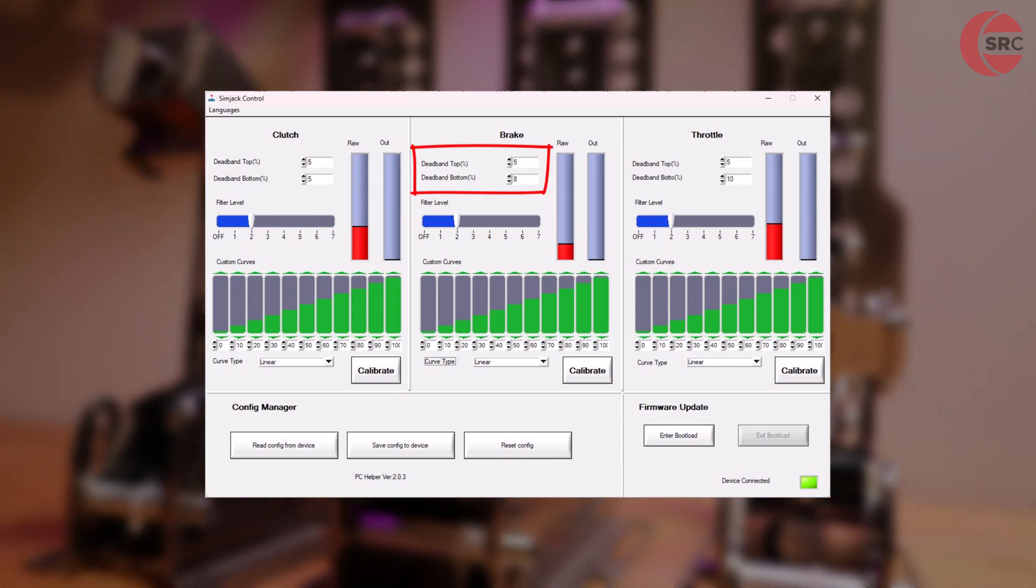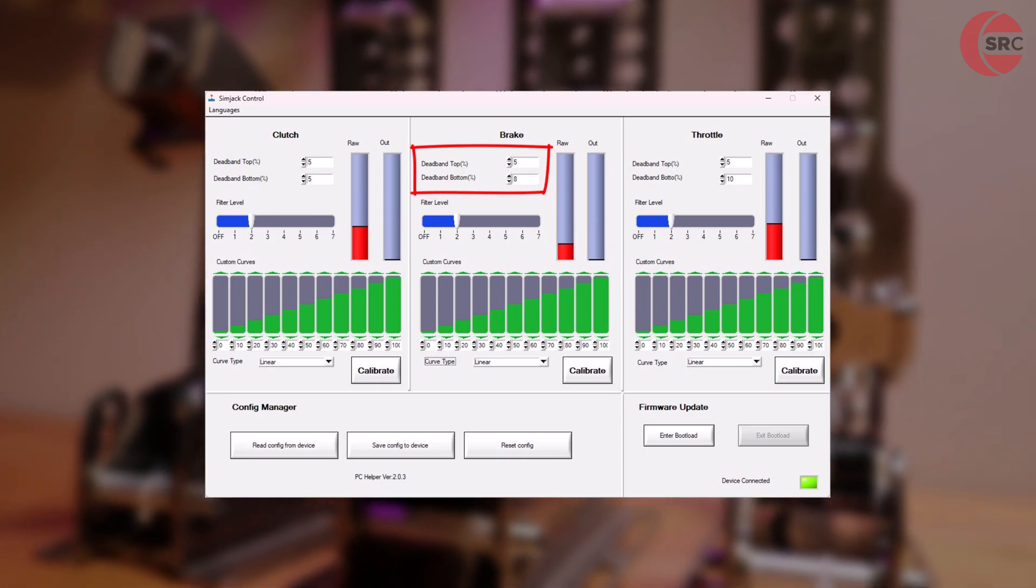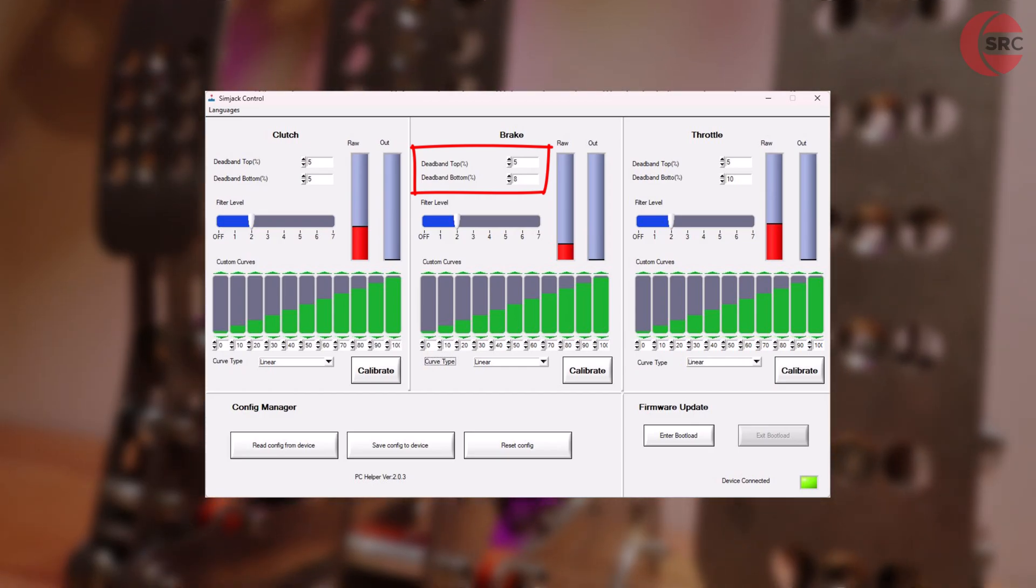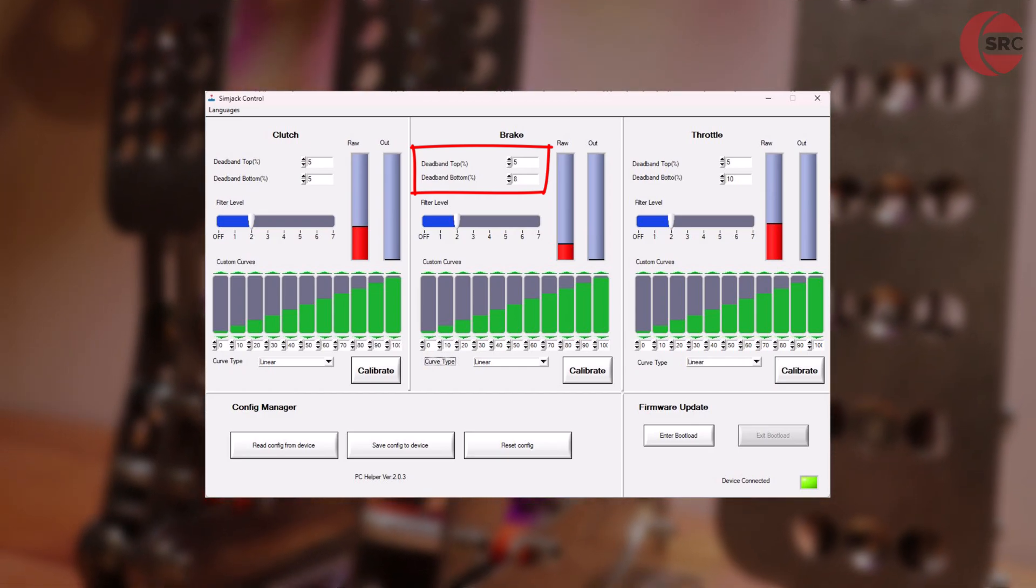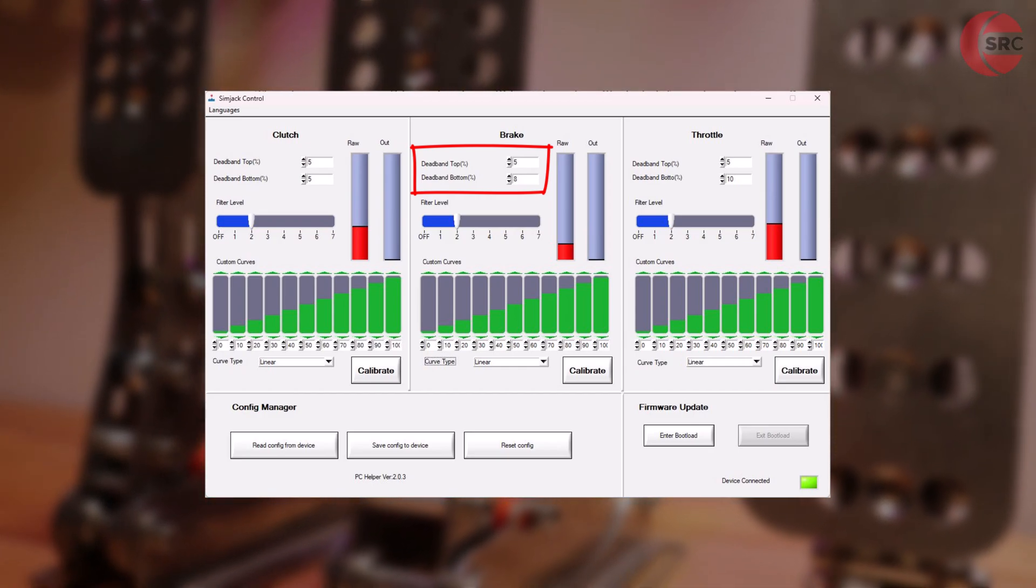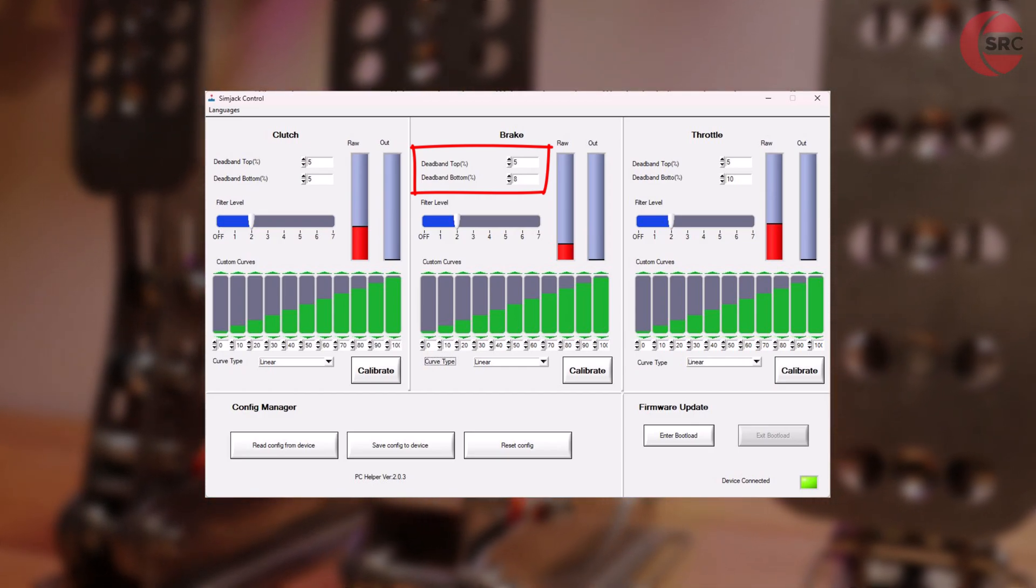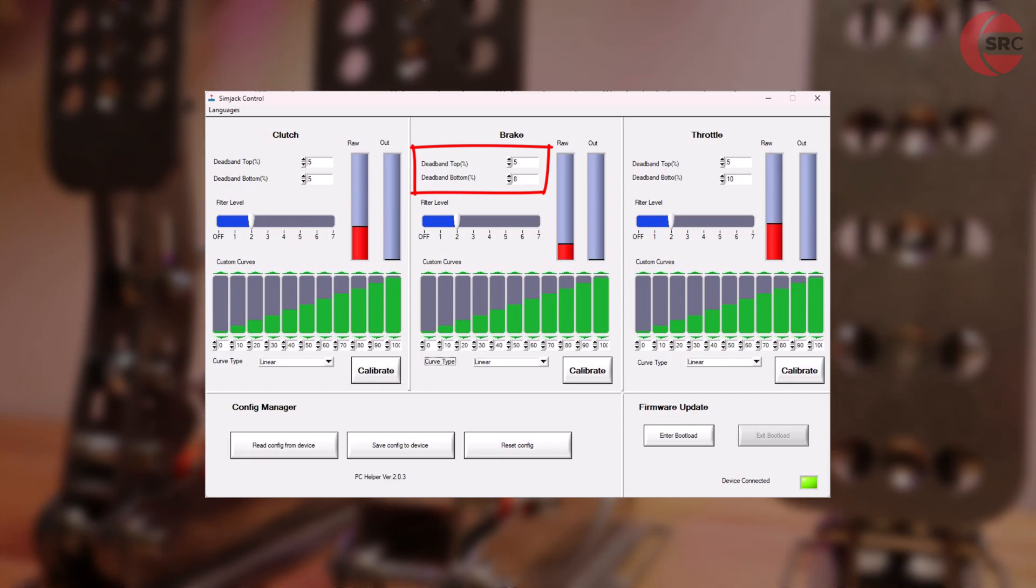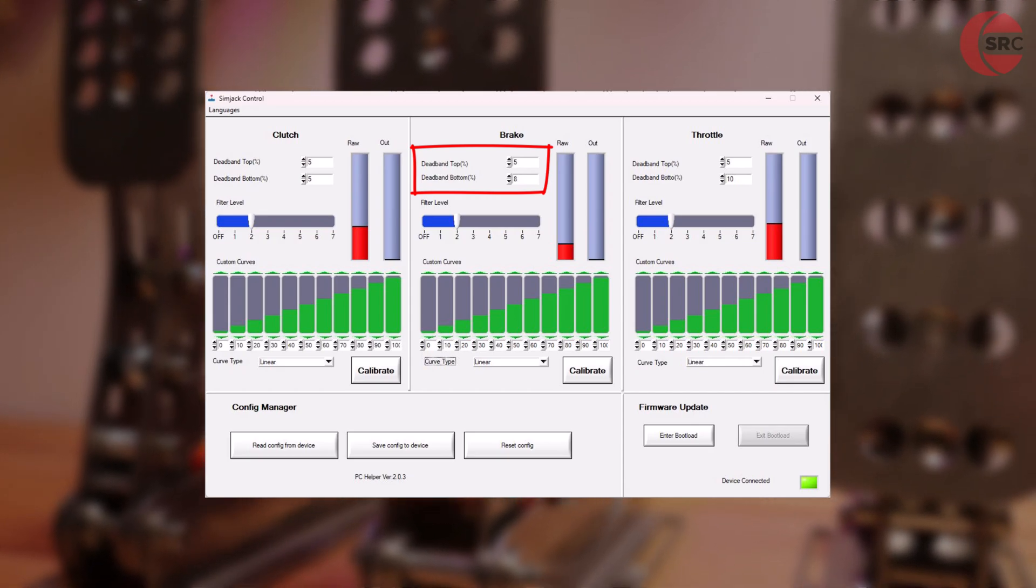Dead bands refers to dead zone. A small percentage is necessary. The default is 5%, which should be fine for most. You can fine tune it by entering a new number.